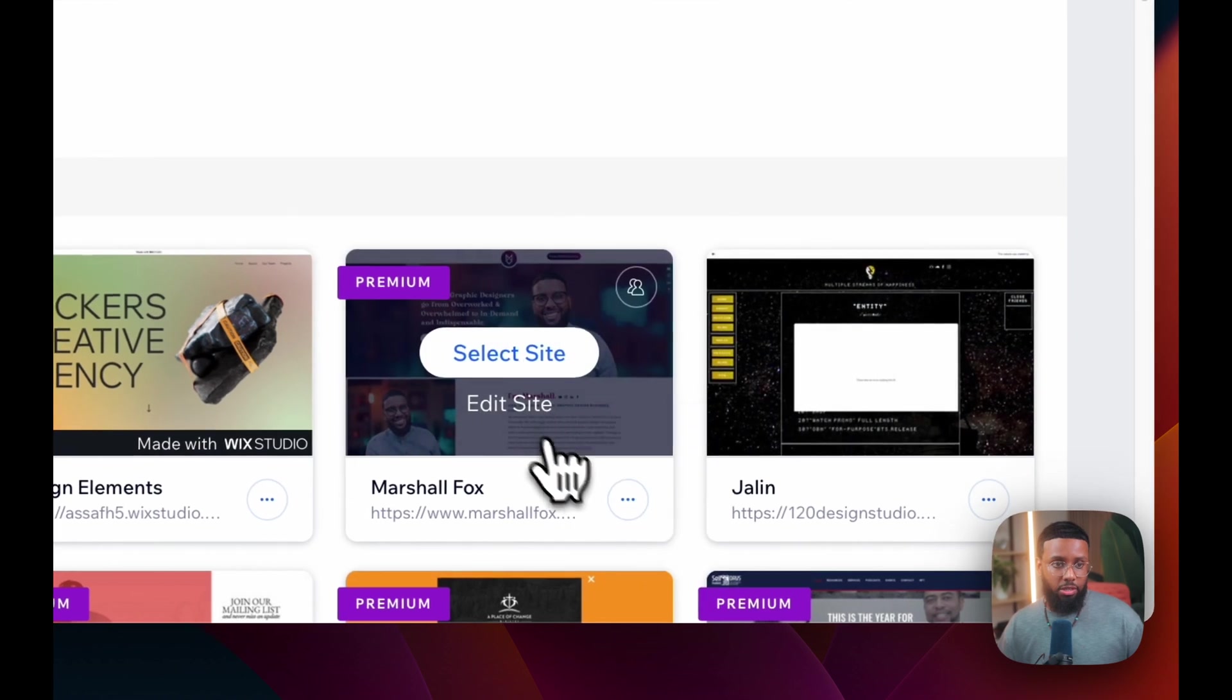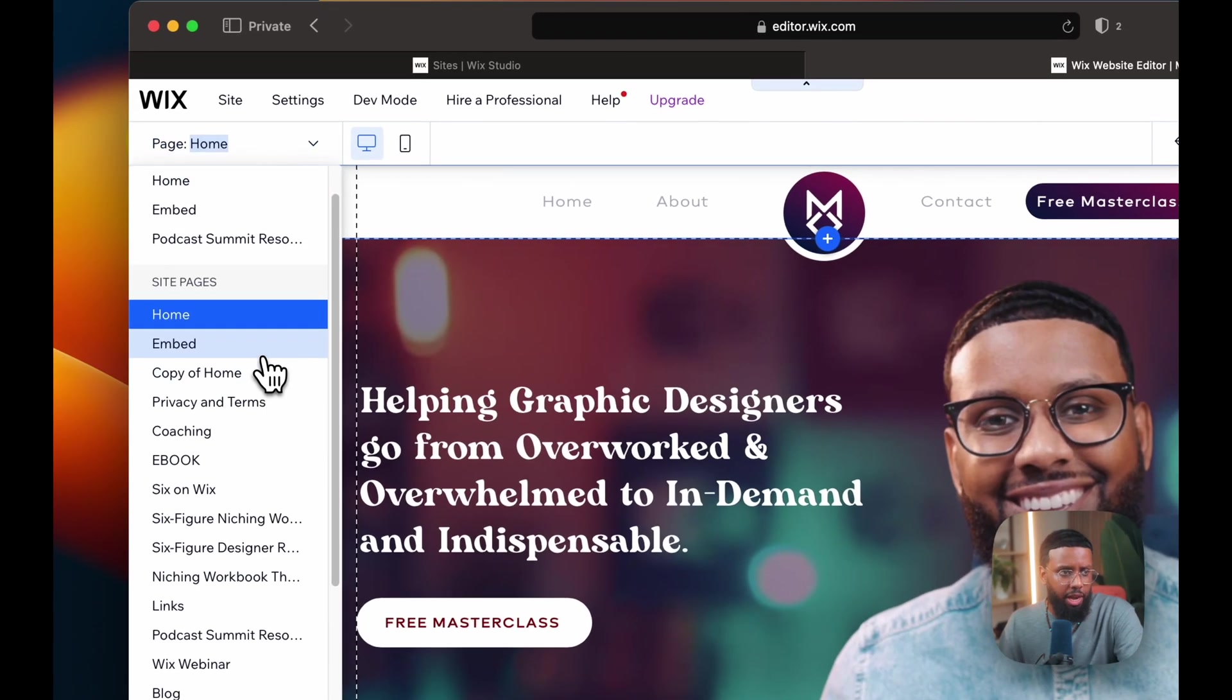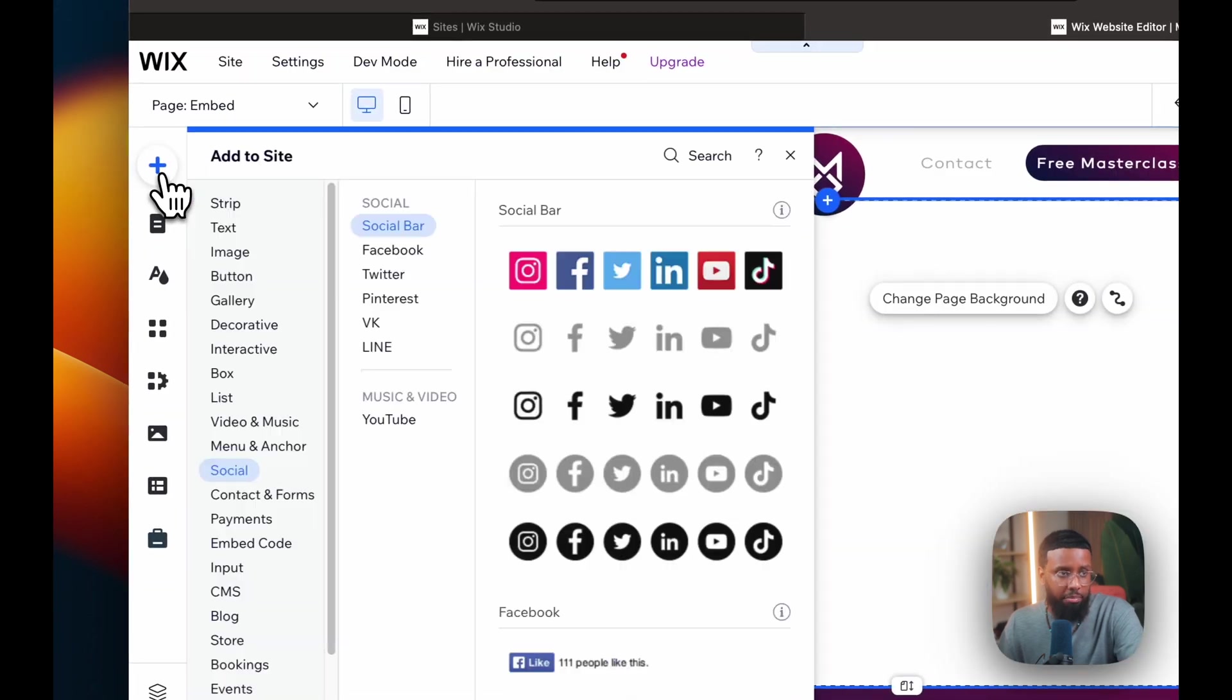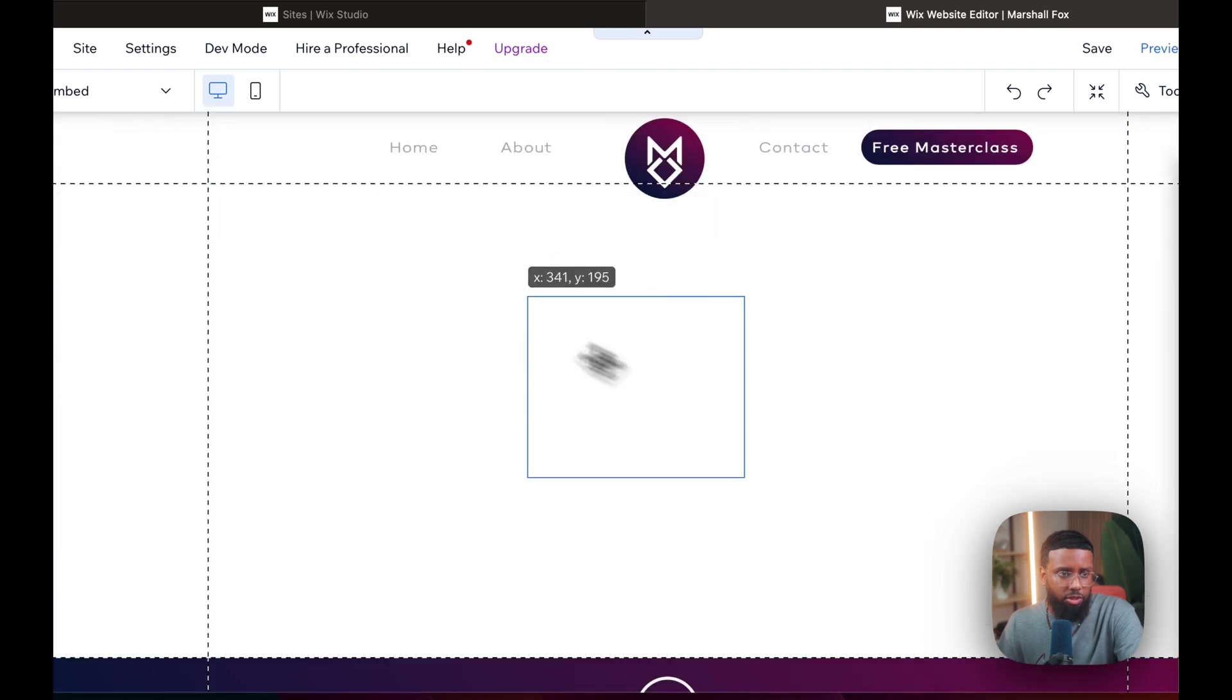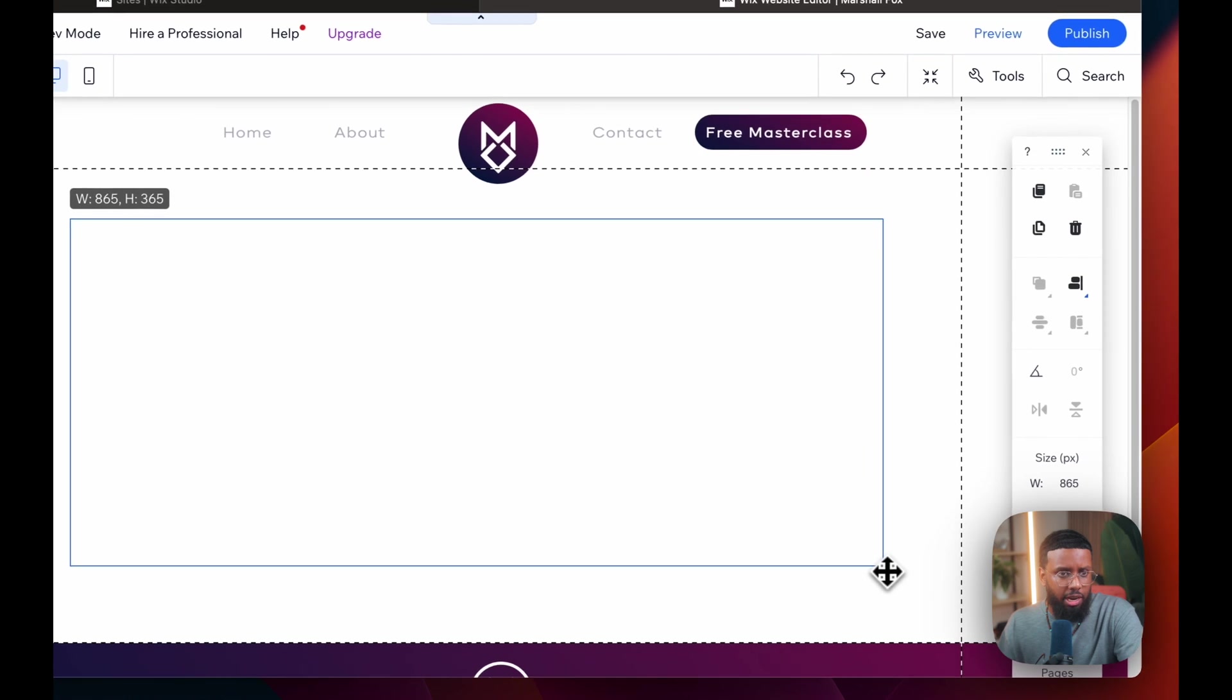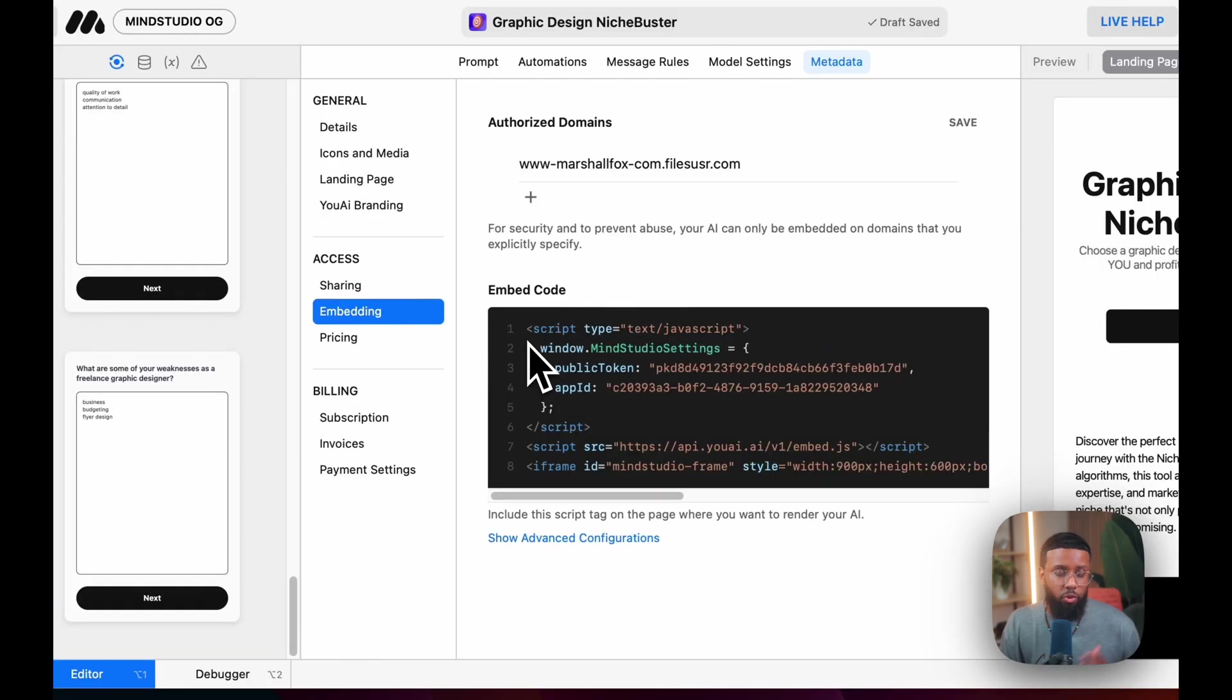In Wix, select your site, click edit, then go to your page where you want to embed your AI. I'll click this add button here and go down to embed code and add this embed HTML to your screen. I want to resize it, but I'll adjust the sizing in a second.